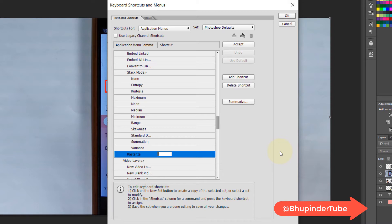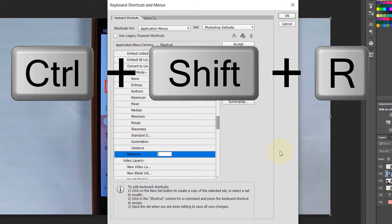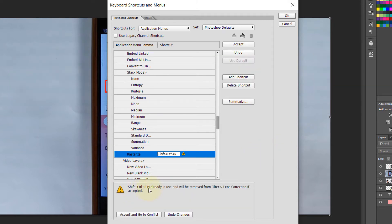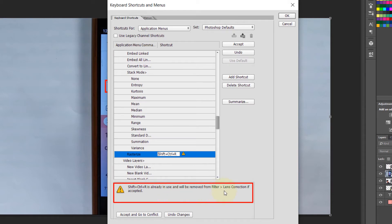When you do that, it says Ctrl+Shift+R is already in use and will be removed from Filter Lens Correction. So by default this shortcut key has already been assigned to Lens Correction.